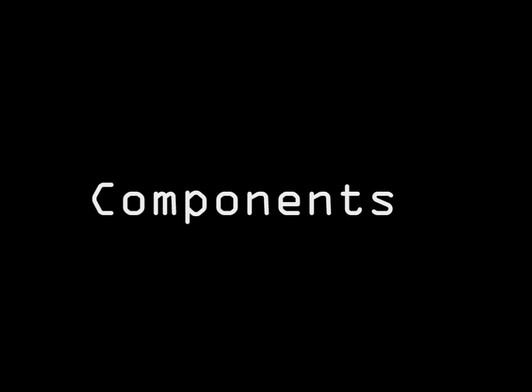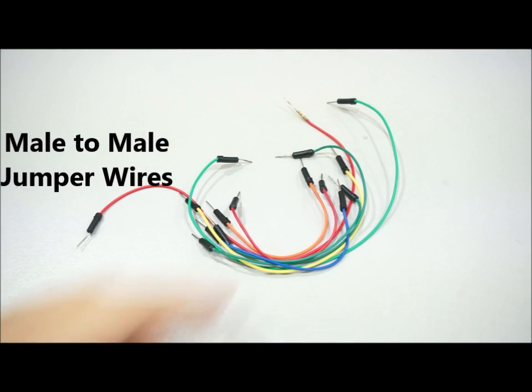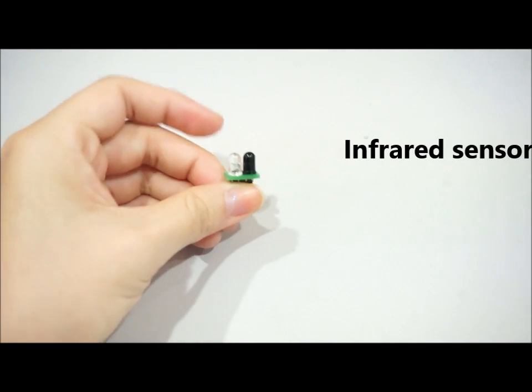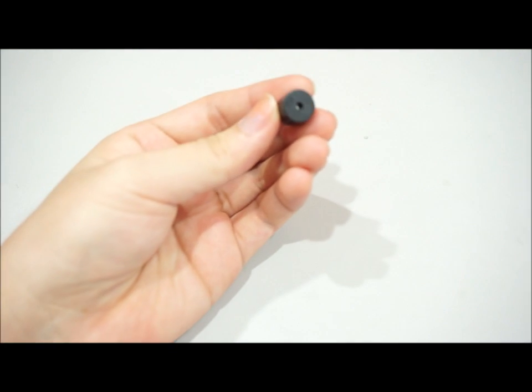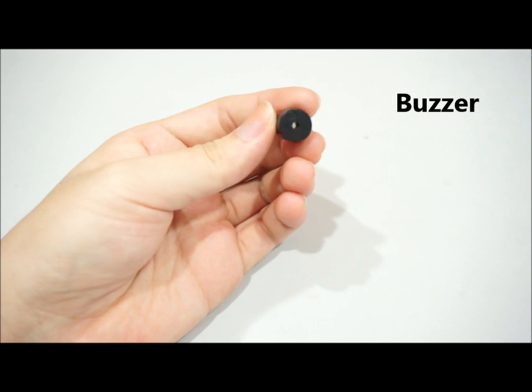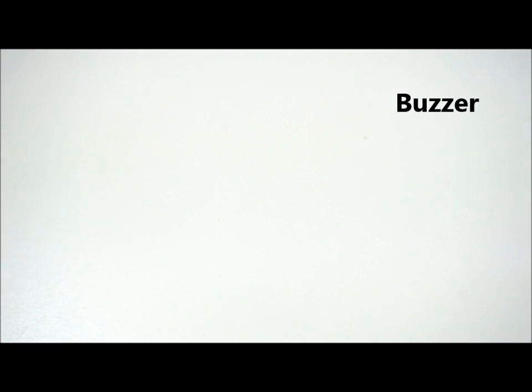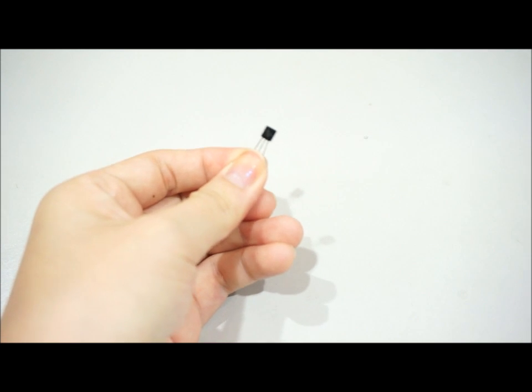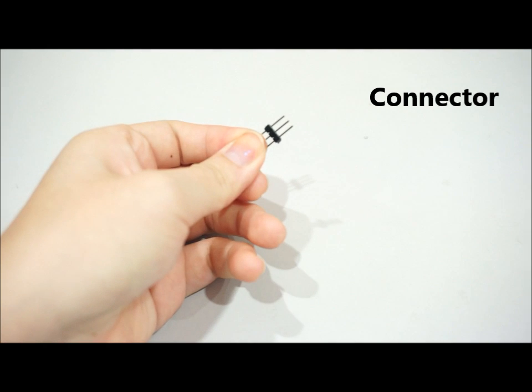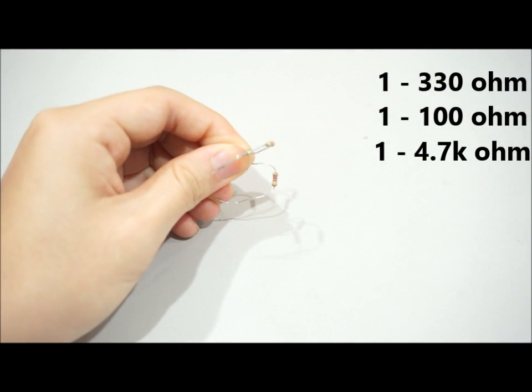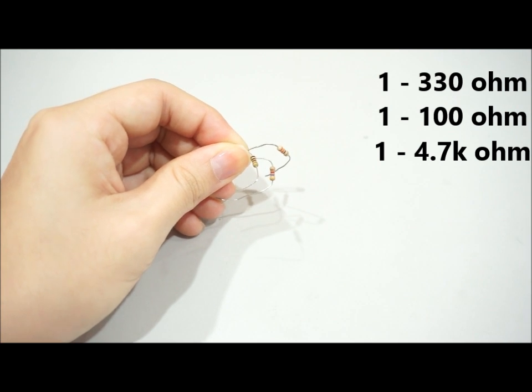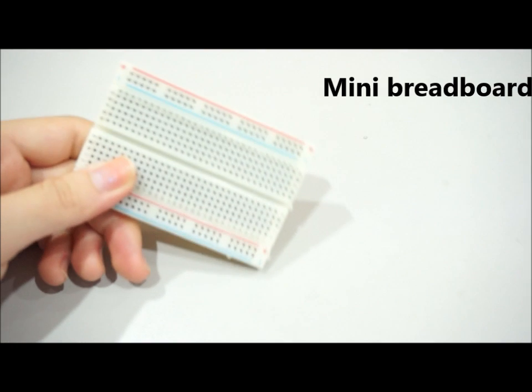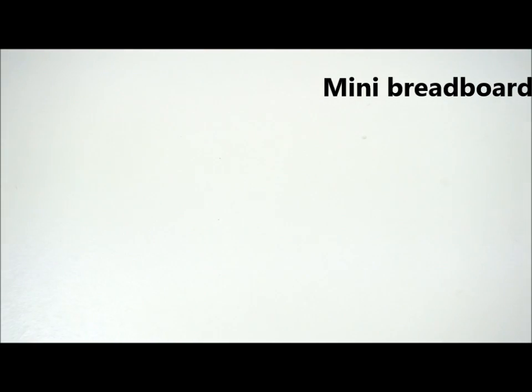We will do some basic demonstration to apply the usage of this sensor. We will be needing male-to-male jumper wires, the infrared sensor, a buzzer, an NPN2222 transistor, a connector, some resistors, a breadboard, and the Cityuno.